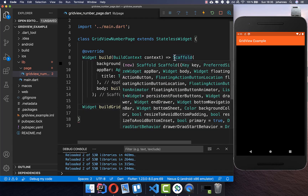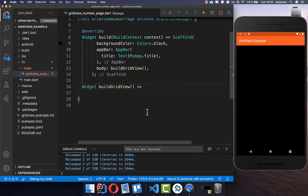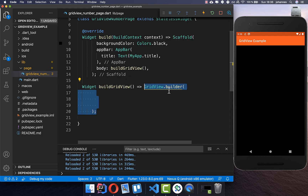To get started, I go to the scaffold's body property and put a new method inside where we want to build our GridView. The first thing is to call GridView.builder, and inside it we need to set some mandatory properties.